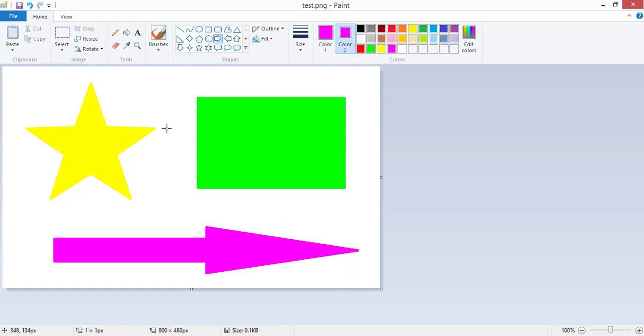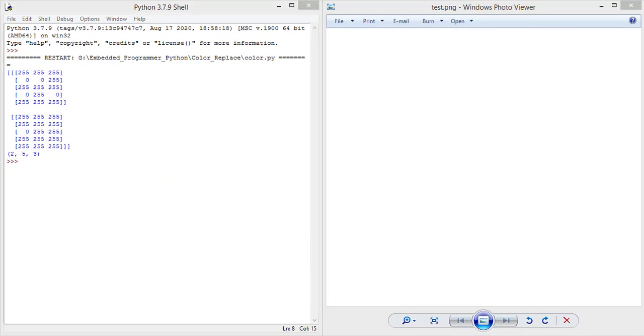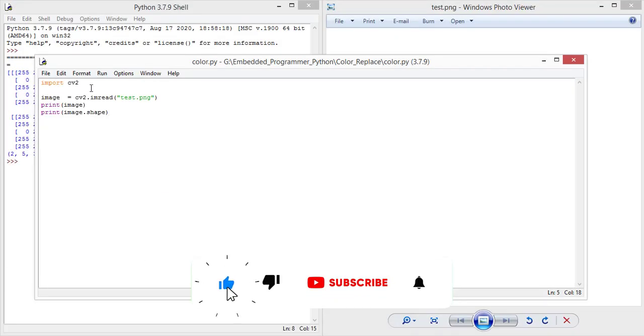Now I'm gonna save this image and I'm gonna add numpy library in my project.